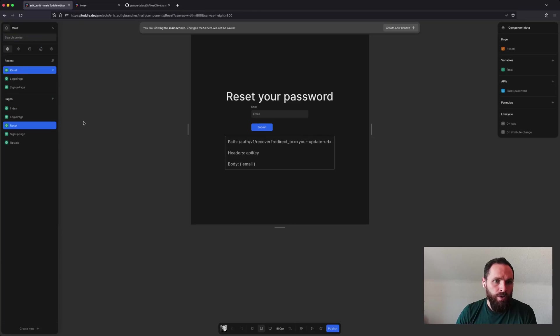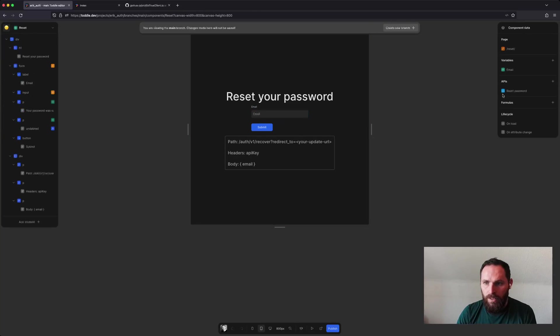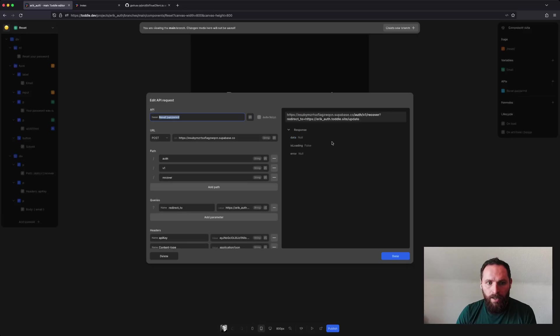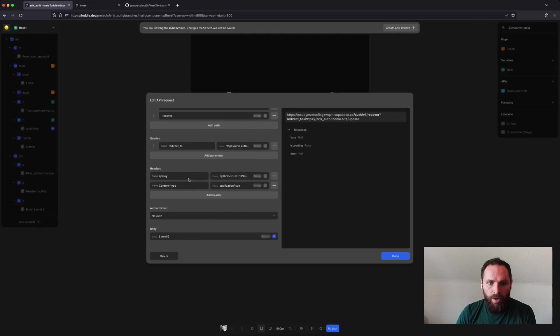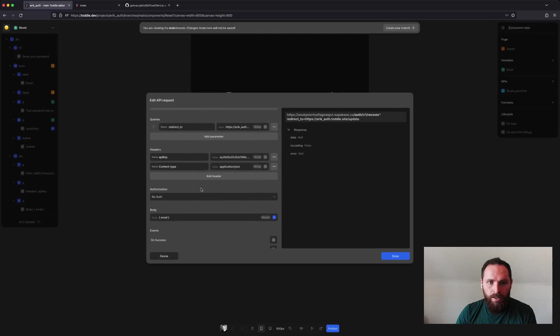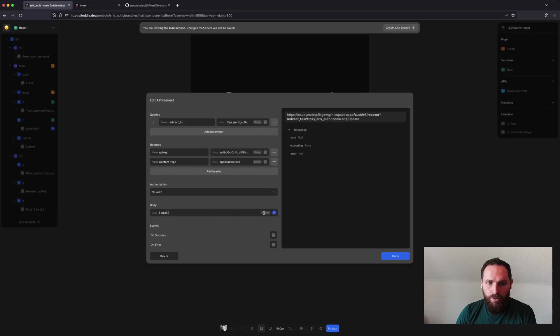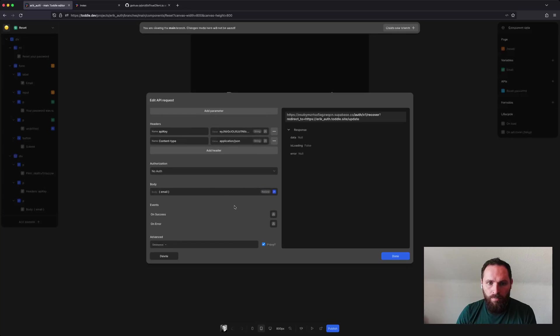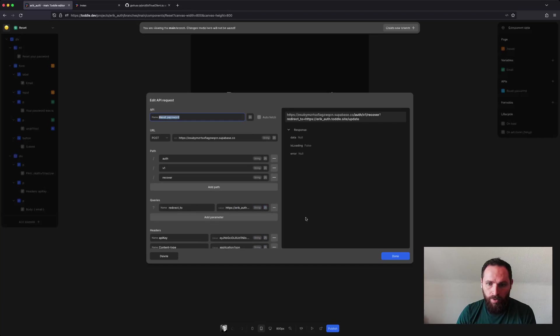If we move over to the reset page, just takes the email. And again, there is no authorization, just the API key. And the body is just email. And then I have to provide the redirect to as a query parameter here.